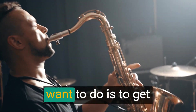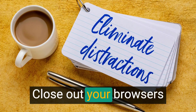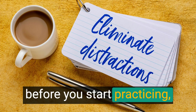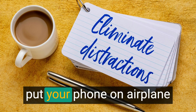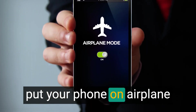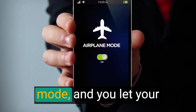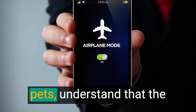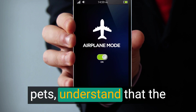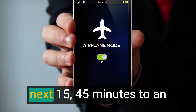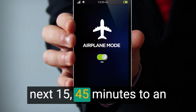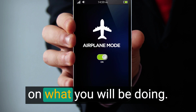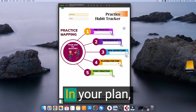The next thing is to get rid of distractions. Close out your browsers before you start practicing. Put your phone on airplane mode and let your family, friends, and even the pets understand that for the next 15 to 45 minutes to an hour, you will be focusing on what you're doing.